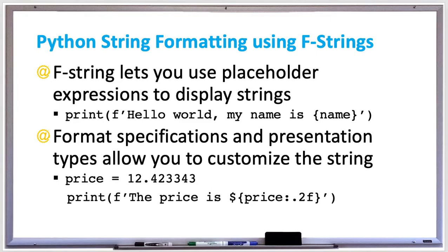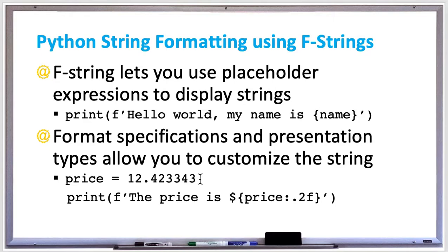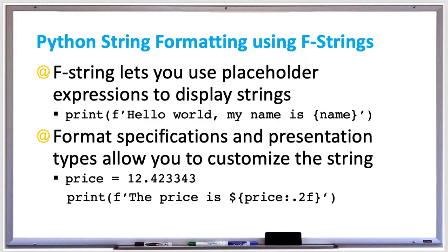And you can also provide some format specifications or presentation types when you're using f-strings to customize the format of the string. For example, if you had a price that was 12.423343, I mean that doesn't look like a price, it doesn't look like currency to me. What you could do is use f-strings to say that that price is only two decimal places by adding the colon dot two f after it. The f stands for a fixed point notation.